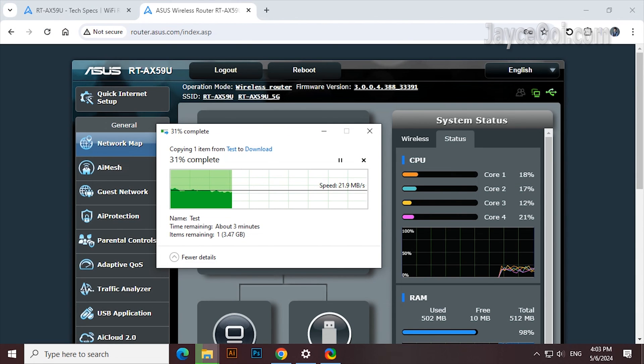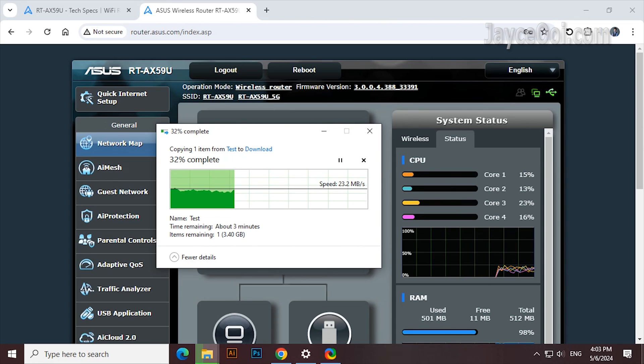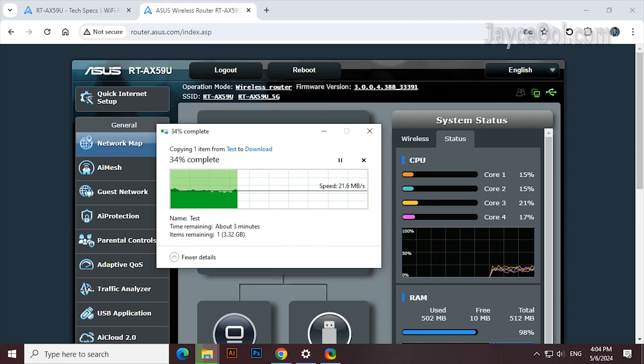FYI, 2GHz quad-core processor is very powerful. It is more than enough for gaming usage and can manage multiple devices at the same time easily.